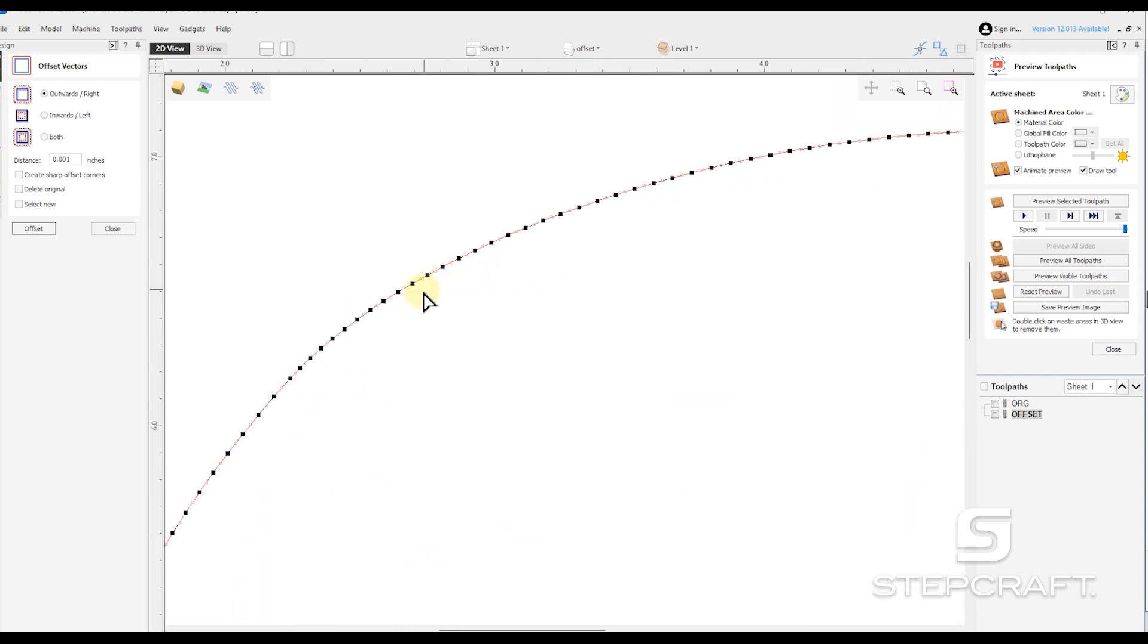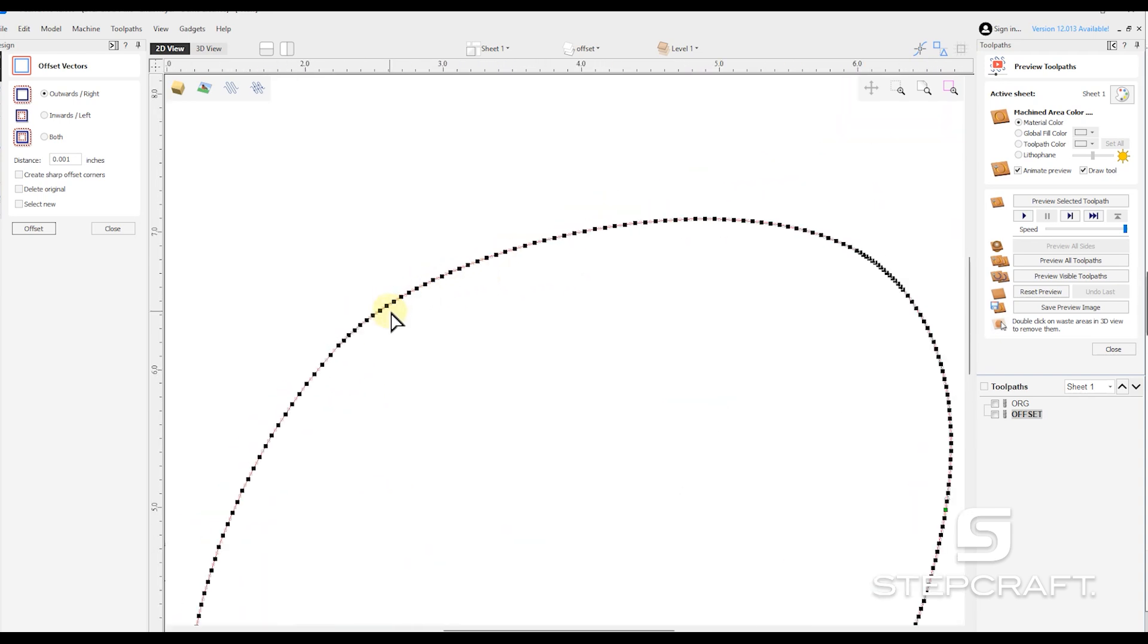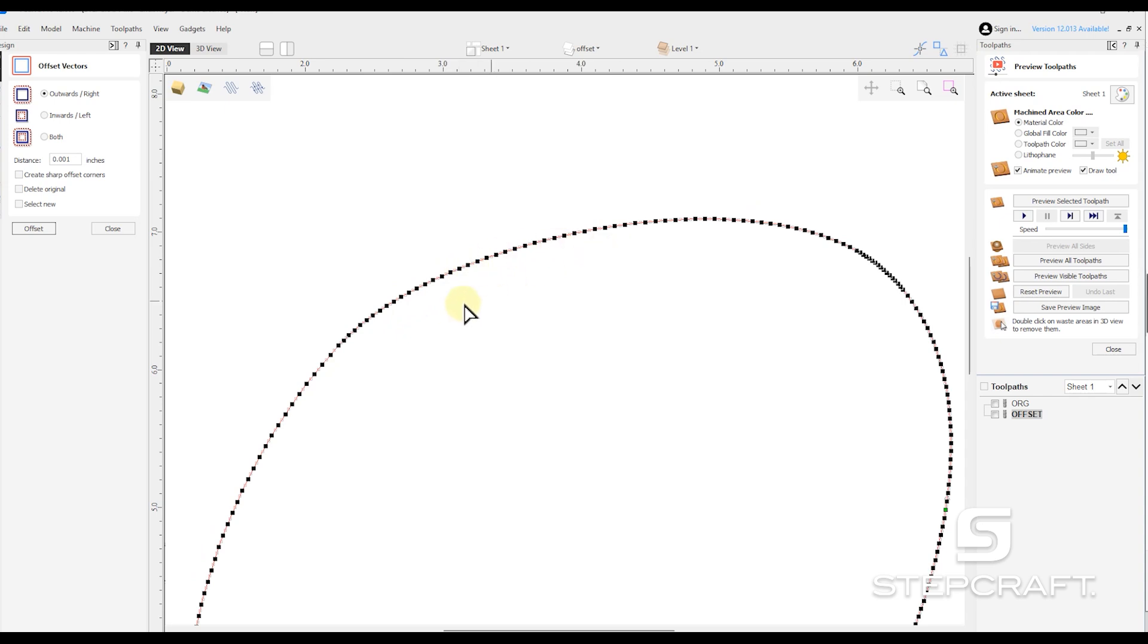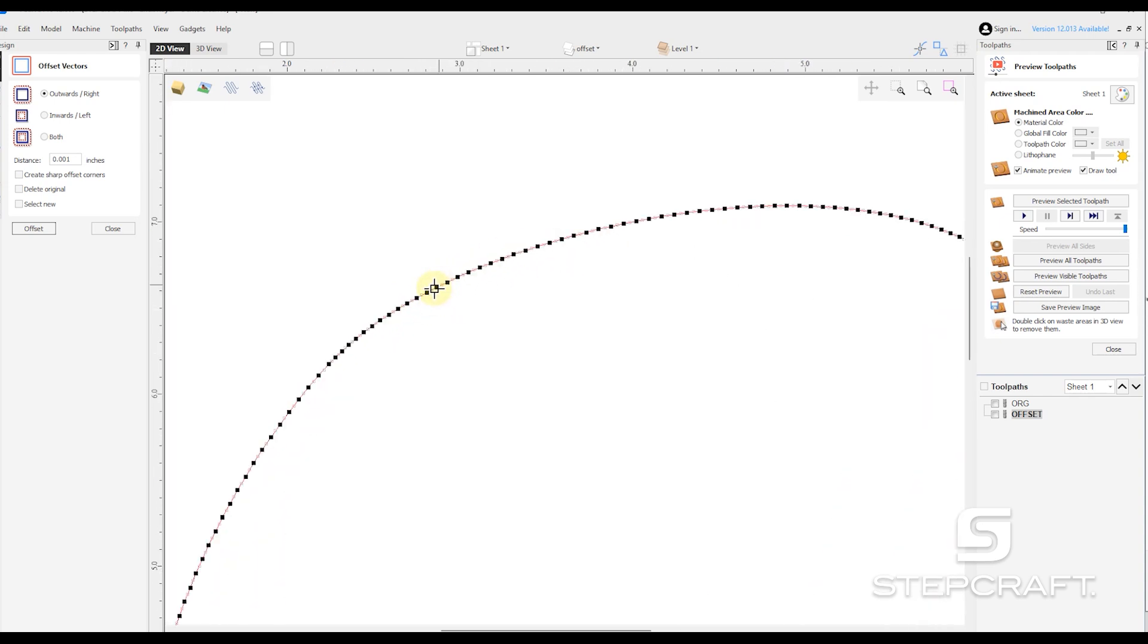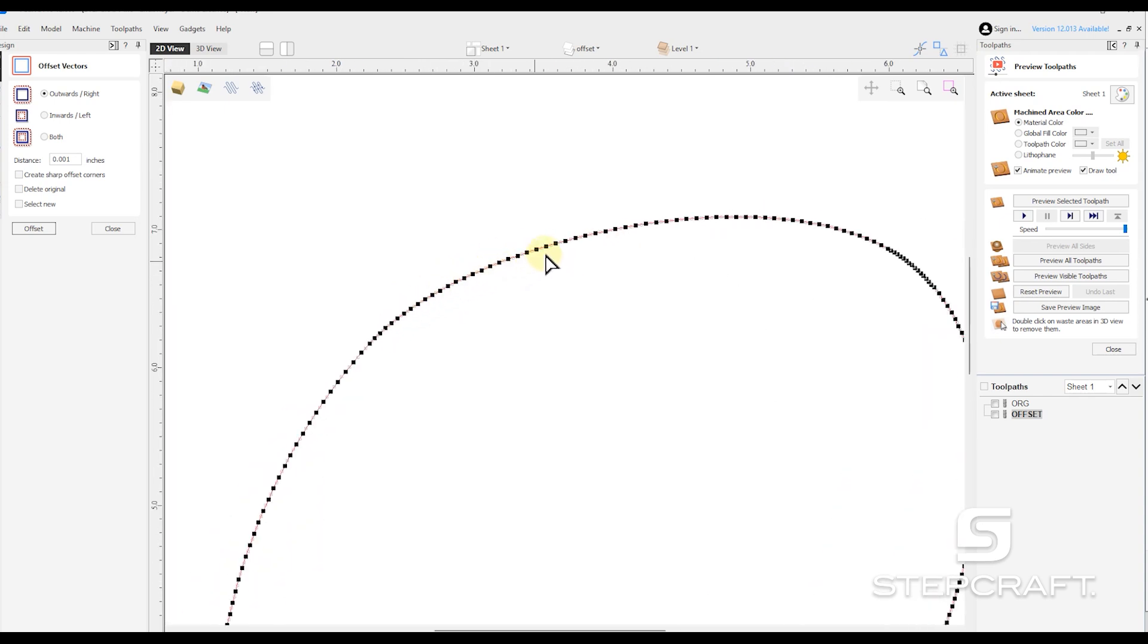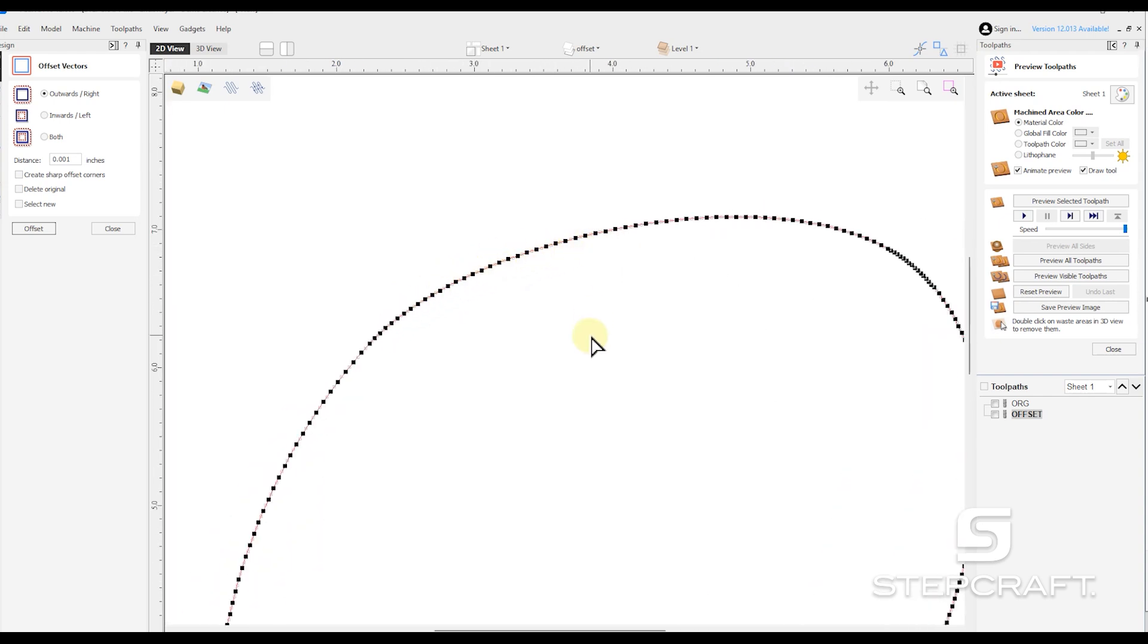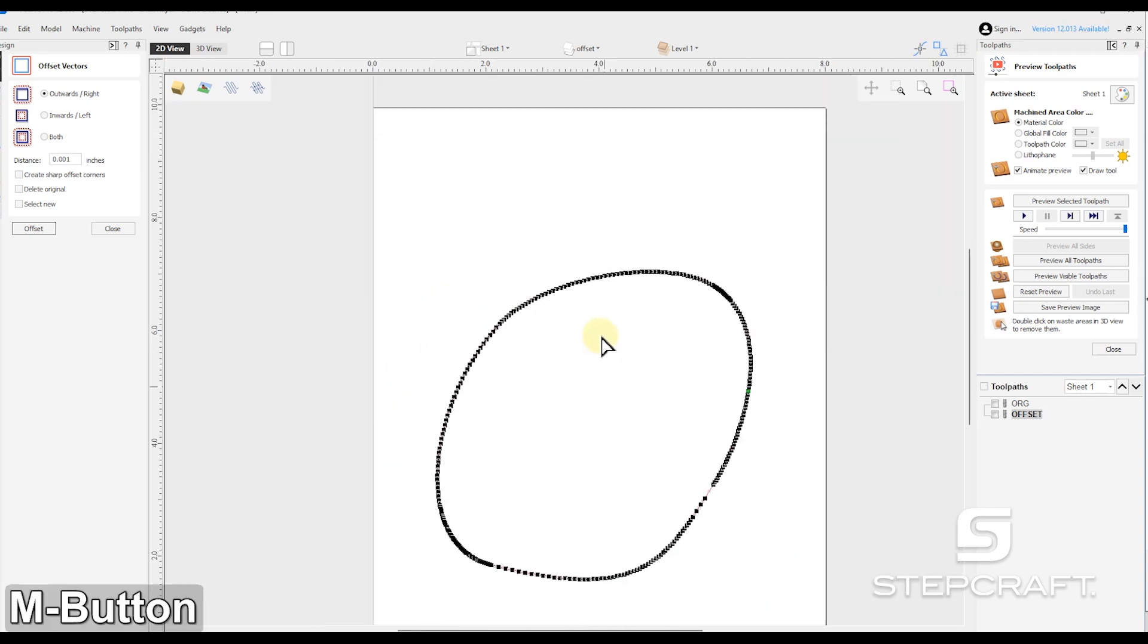So instead of nodes that are defining a curve with a bezier, this is just a bunch of little nodes really close together in straight lines making that same shape.